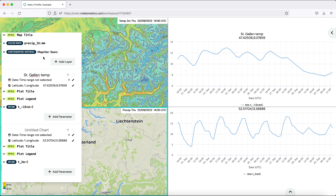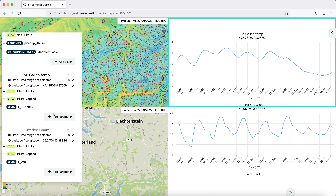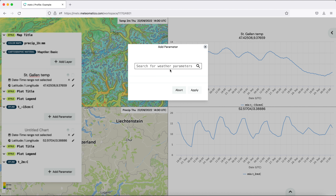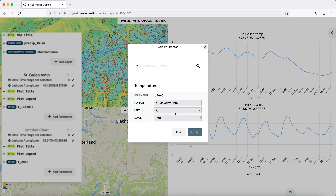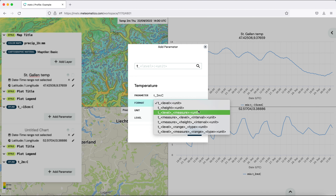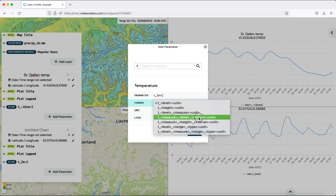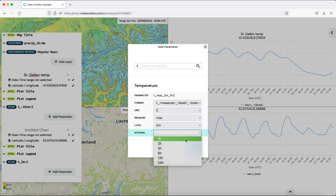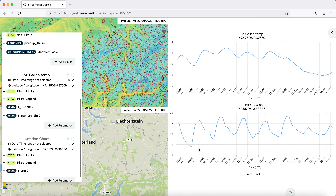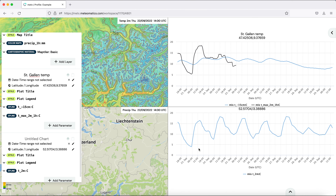Second, we want to add the maximum of the two meter temperature. We add a new parameter, type T, and immediately get the temperature. Now change to the mode where you can define the measure, level, and interval. Choose that, then define the maximum at two meters with an interval of one hour, and apply it to the graph.